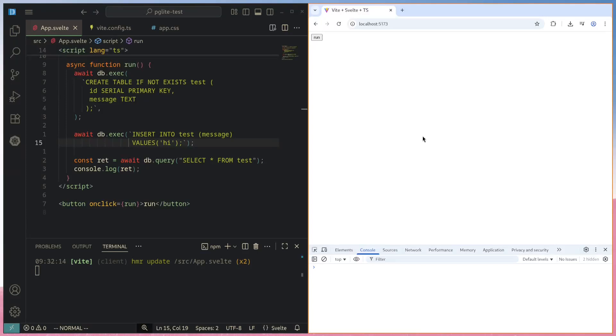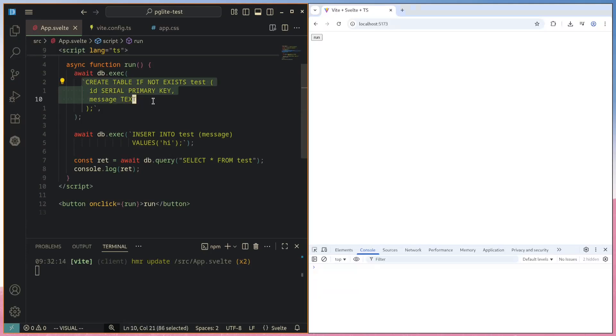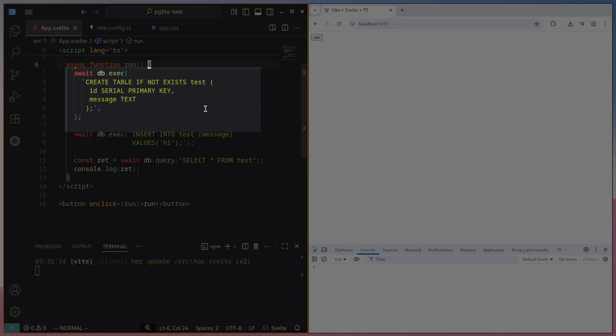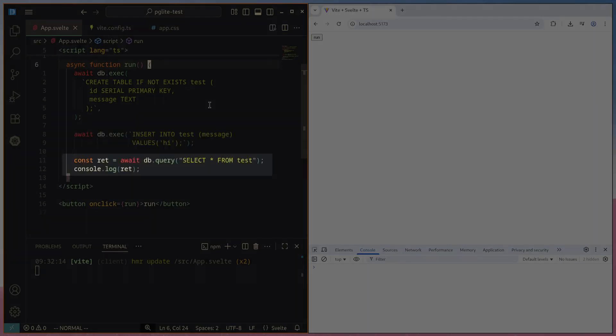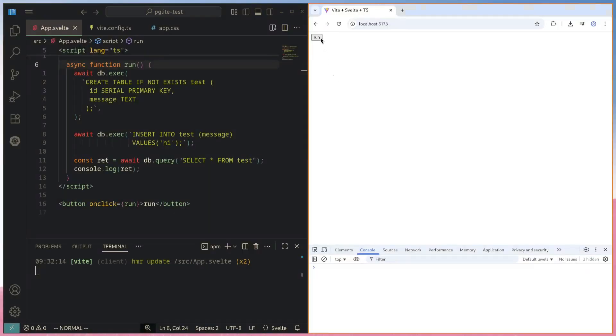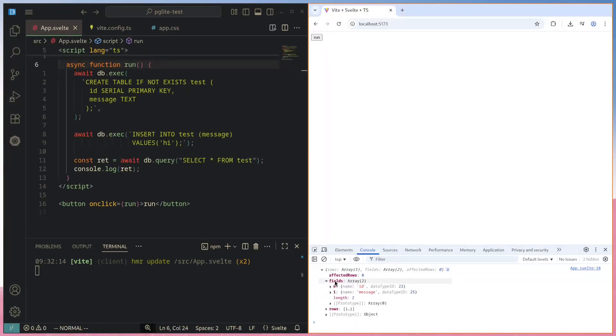Here we have an incredibly basic example of how to run PG Lite. We're just creating a new table if it doesn't exist. This is just basic SQL, which you are already familiar with. It creates a new table if it doesn't already exist, inserts a new row into this table, and then selects it. So if I press this run button now,